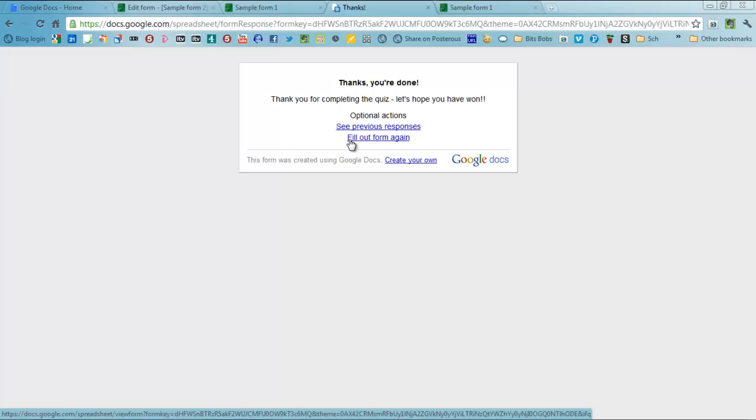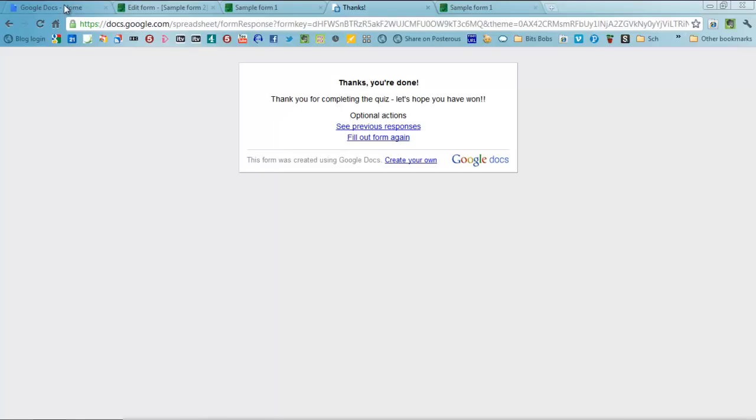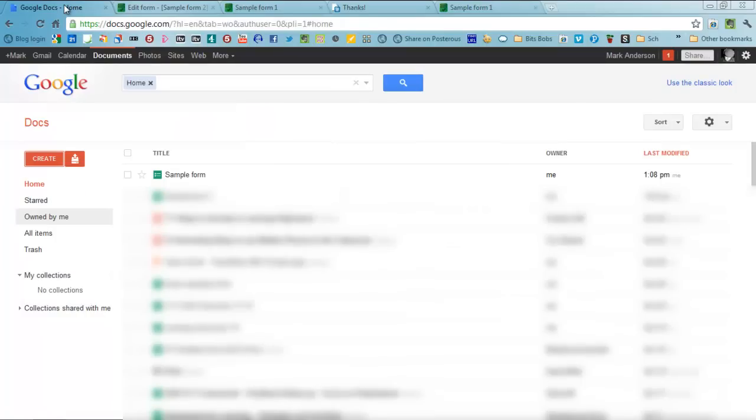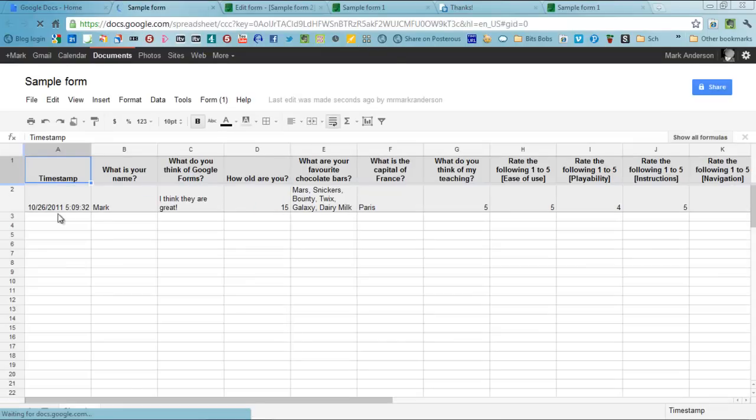Now, once you are done, how do you see all the results? When people are filling this in in your class, in your classroom or wherever it is you are doing it, how can you see the results? Well, if you go back into your navigation and go through to your sample form that you have done, you will go through to a spreadsheet. And that spreadsheet is really, really powerful.